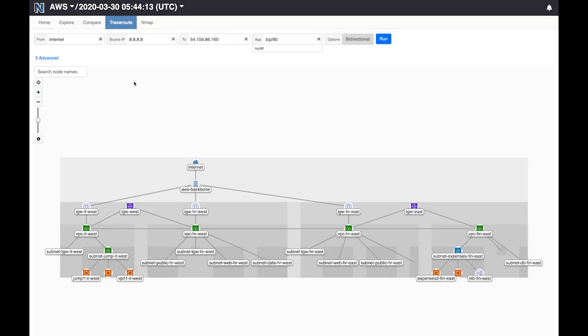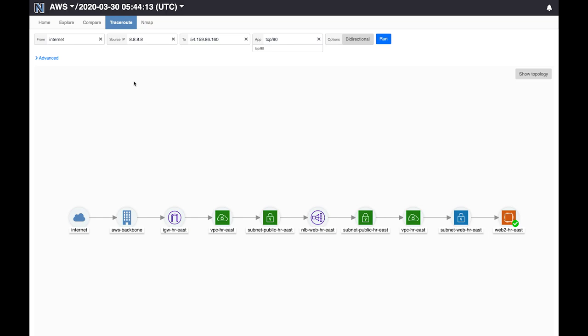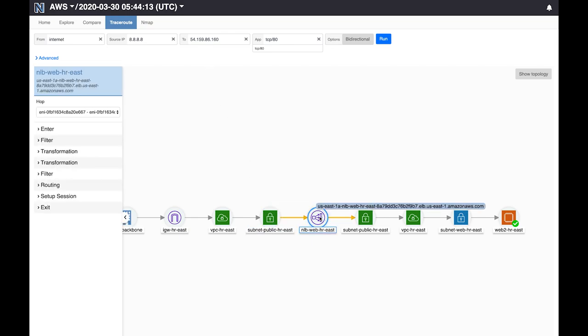So this will again show us all the nodes encountered along the path. And what we see here is that packets from internet to this IP address in our network go past the load balancer. Batfish recognizes that this server is accessible from the internet if packets were sent to this IP and this port. Now this IP happens to be the public IP of the load balancer, but Batfish analysis knows that if such packets were sent they would go past the load balancer and on to the server.